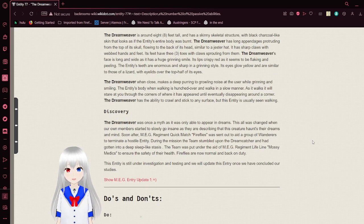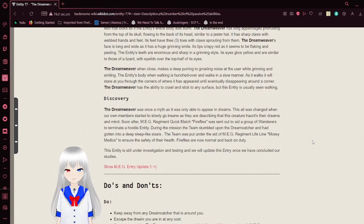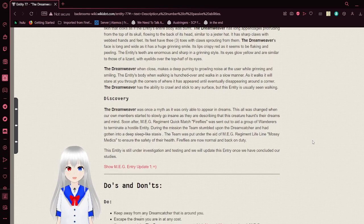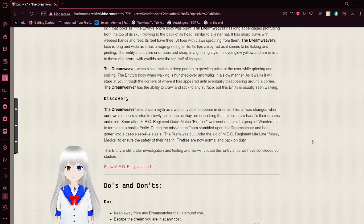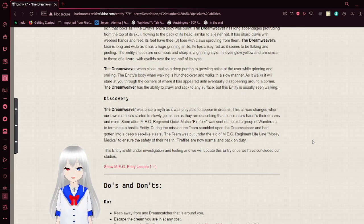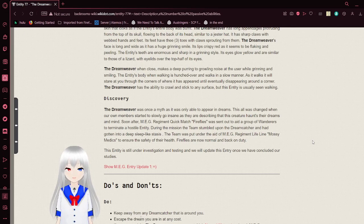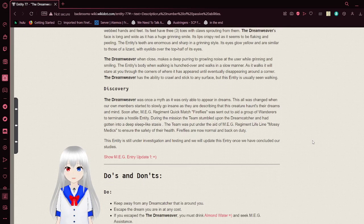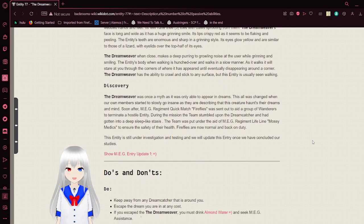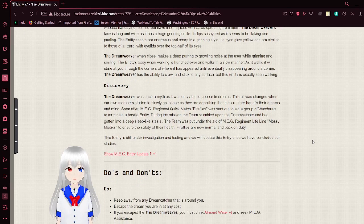The Dreamweaver, when closed, makes a deep purring to growling sound at the user while grinning and smiling. The entity's body, when walking, is hunched over and walks in a slow manner. As it walks, it will stare at you through the corners of where it has appeared until eventually disappearing around the corner. The Dreamweaver has the ability to crawl and stick to any surface, but this entity is usually seen walking.